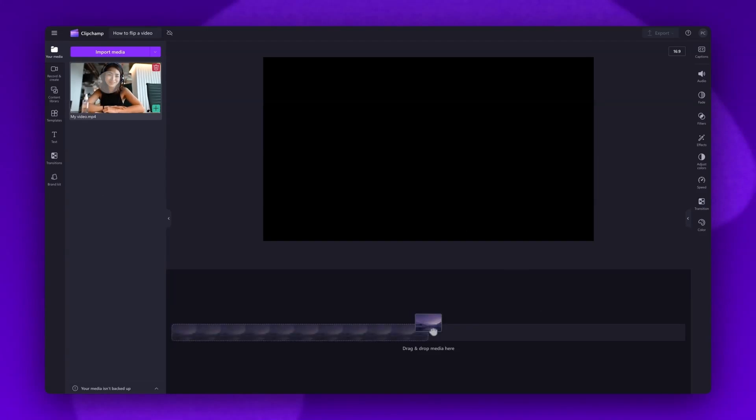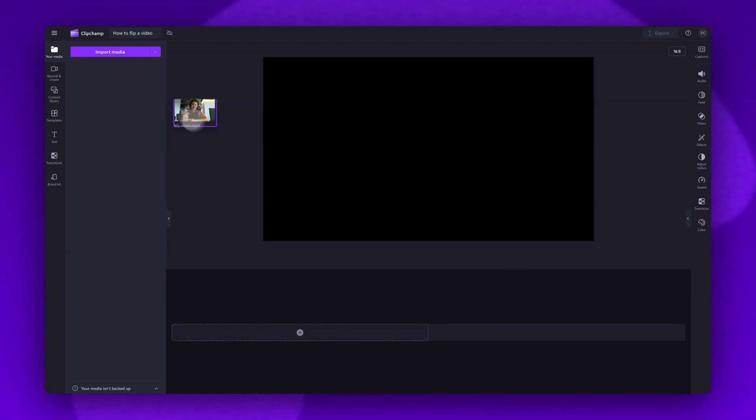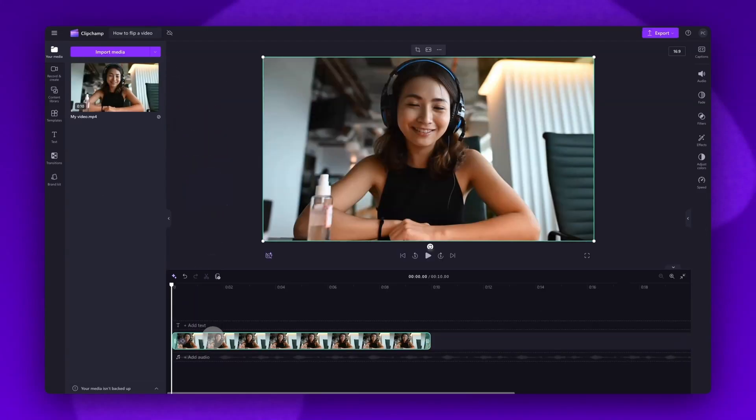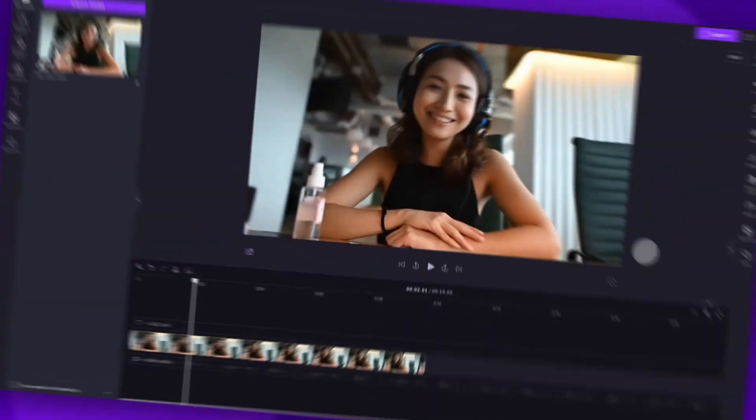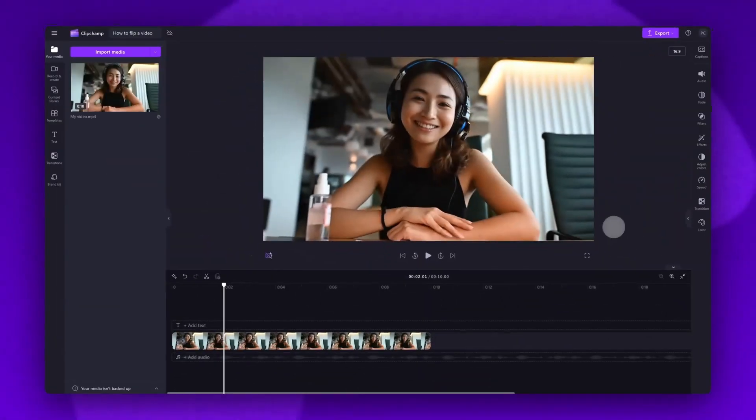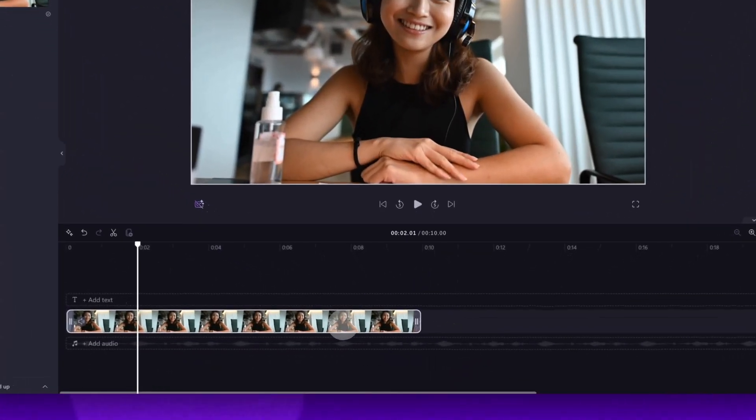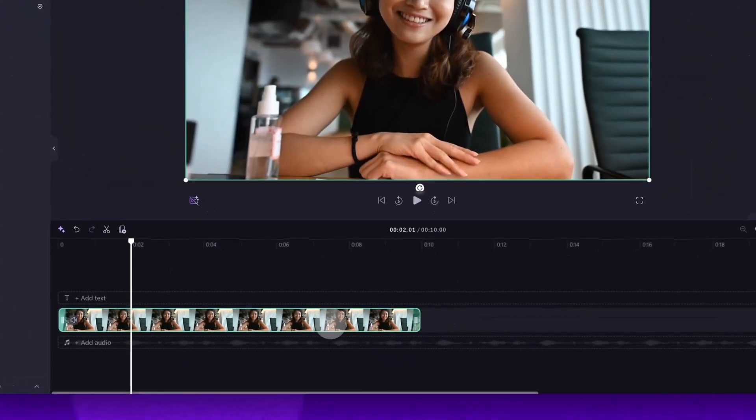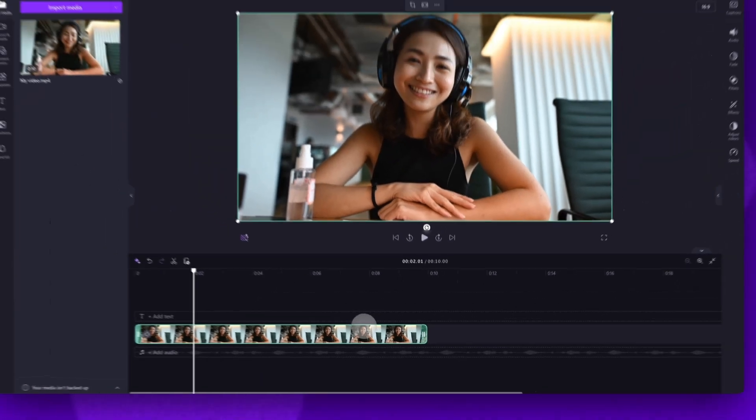Now you'll just drag and drop your video straight into the timeline to get editing. To flip your video you'll click on the asset in your timeline and it will highlight in green so you know it's selected.